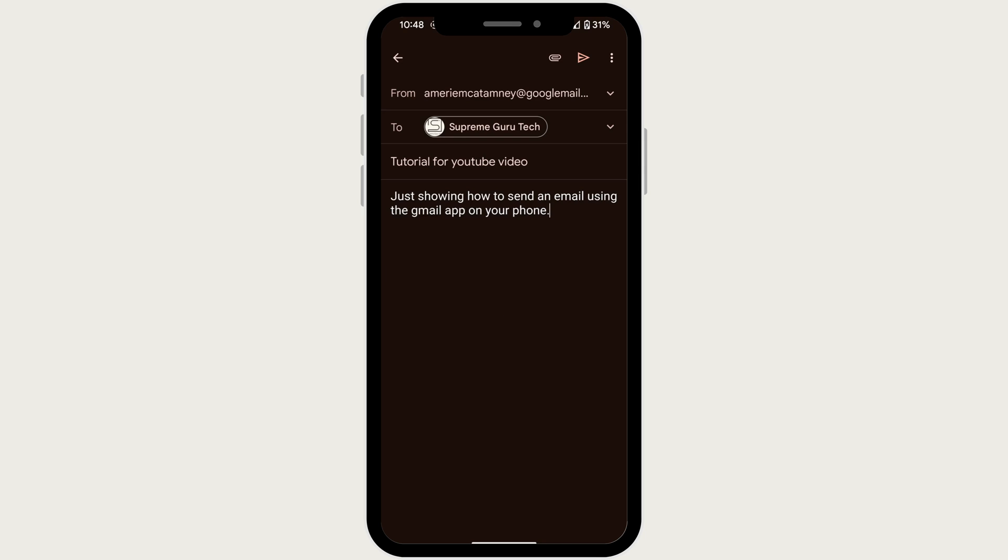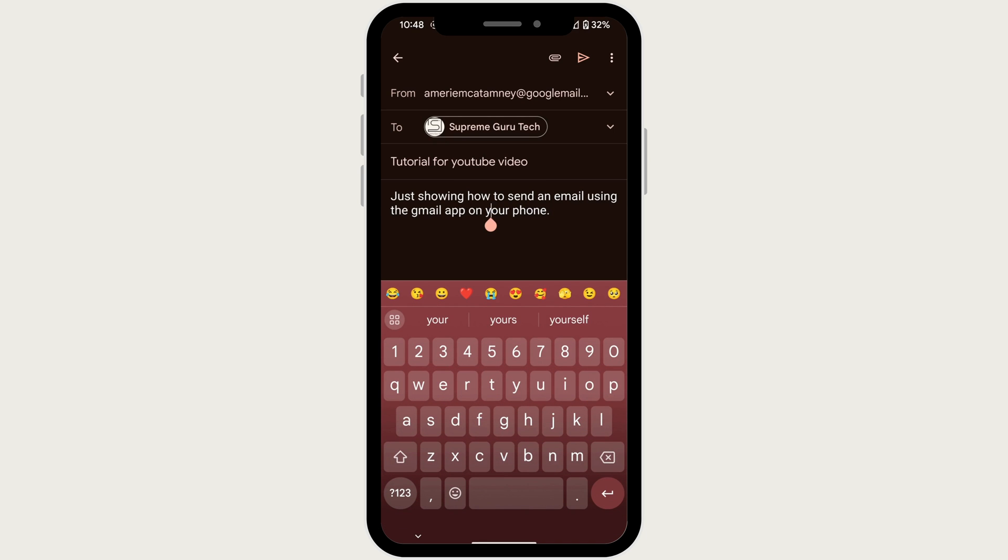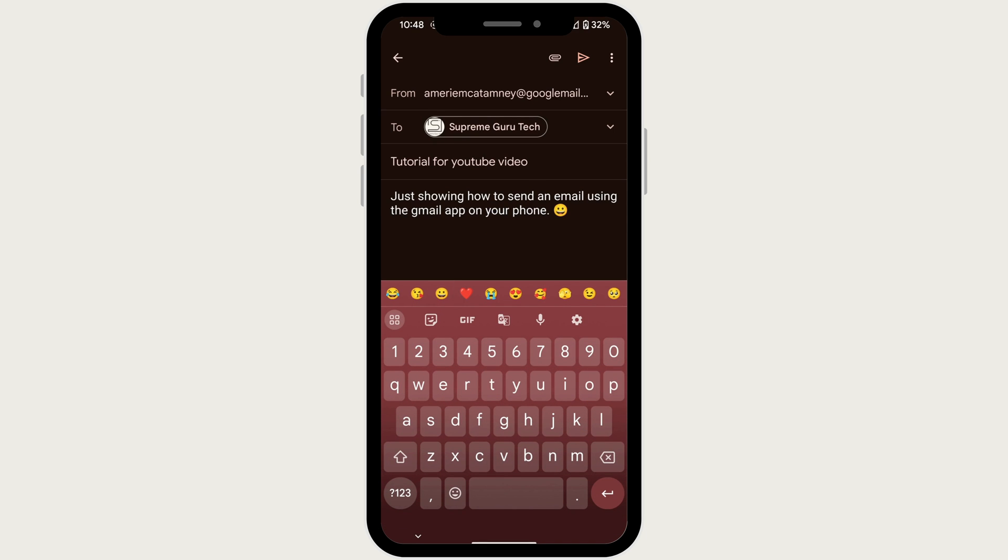You can also add some smiles by tapping on your keyboard and putting in a selection of emojis.